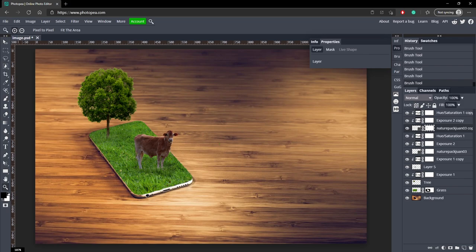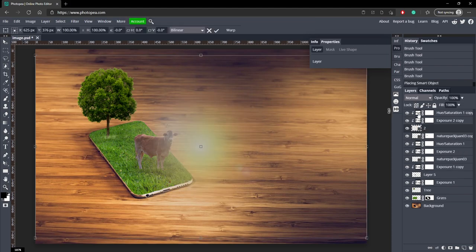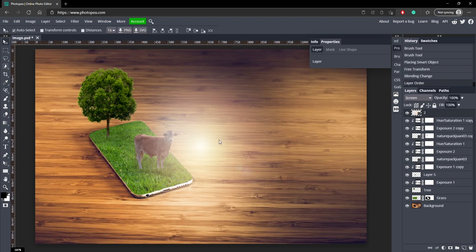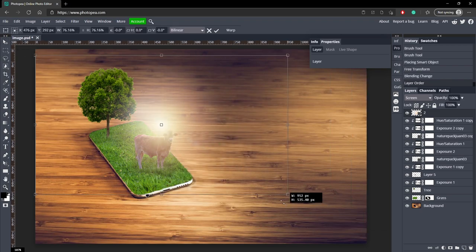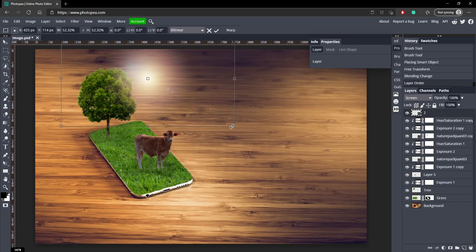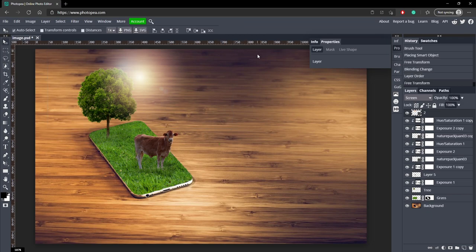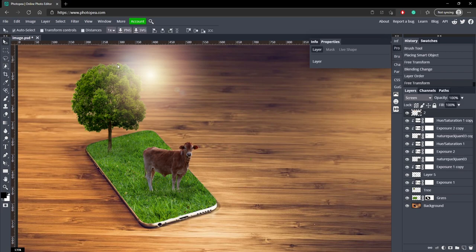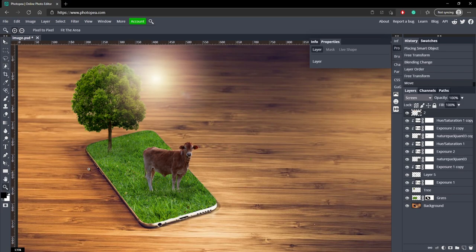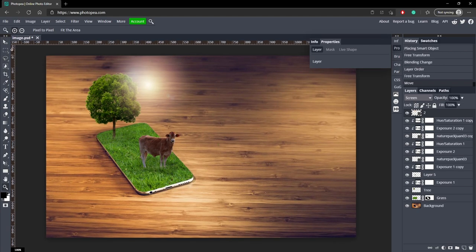Now we're ready to add the sun. Get the sunlight layer, bring it in, turn the blend mode to Screen, drag it to the top, hit Ctrl+T to resize it, and move it right behind the tree.